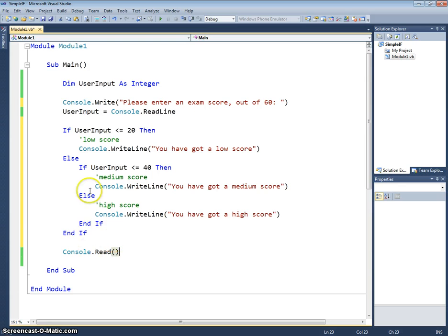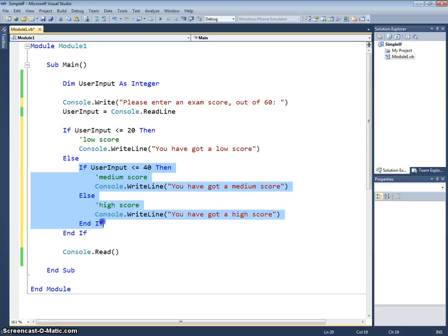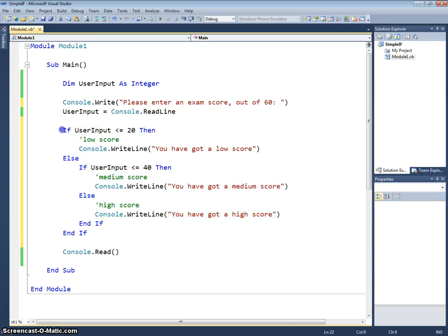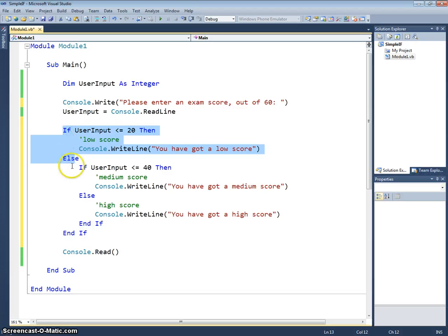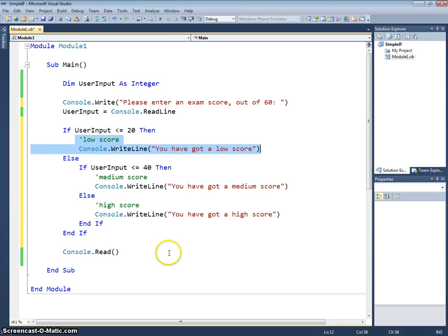So it's really useful here that Visual Studio indents our code blocks for us because we can see what's contained within which statement. You can see that if, then, else there is all contained within the else and endif section of this if statement. And you can see that this if statement between this if and else, that's clearly contained within the user input less than or equal to 20 section.